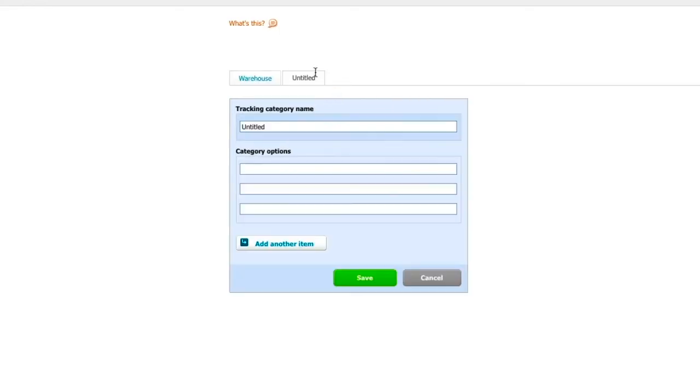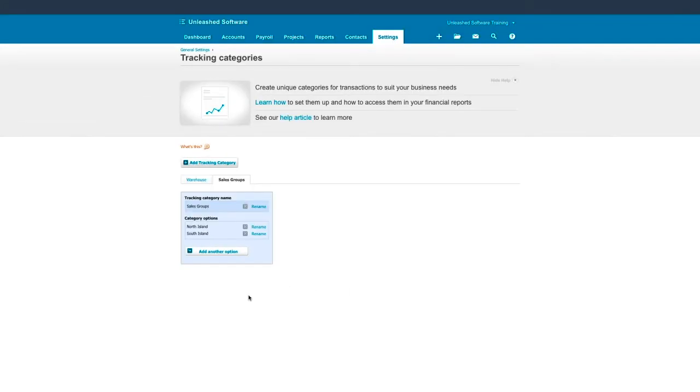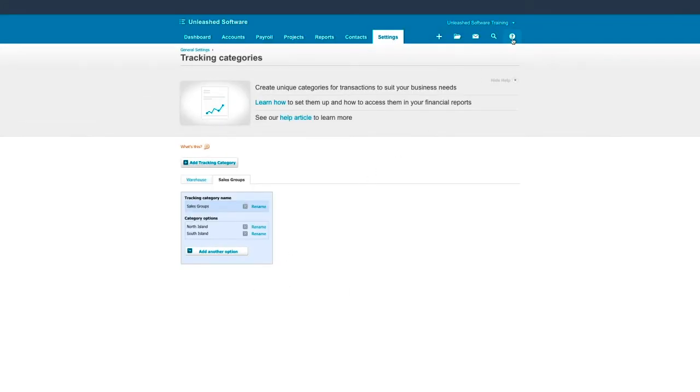Now let's do the same for our sales groups. Make sure the names are identical to the ones that are entered in Unleashed. For more information on how to manage your tracking categories in Xero, click on the Help icon at the top right corner and click on Get Help for this page.